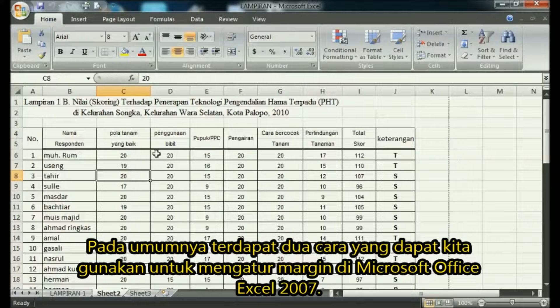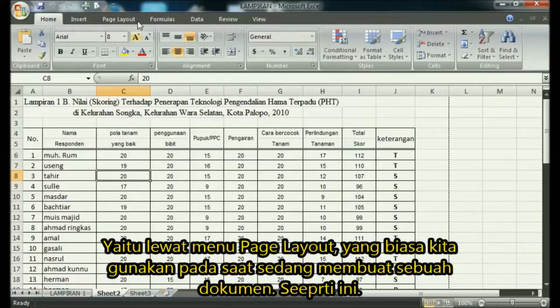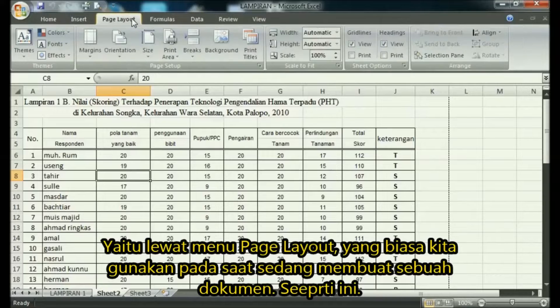In general, there are two ways that we can use to set margins in Microsoft Office Excel 2007.